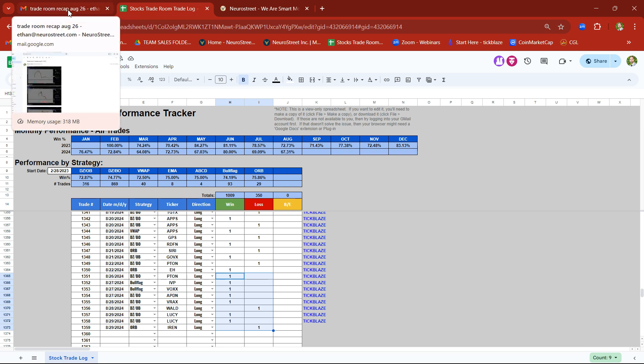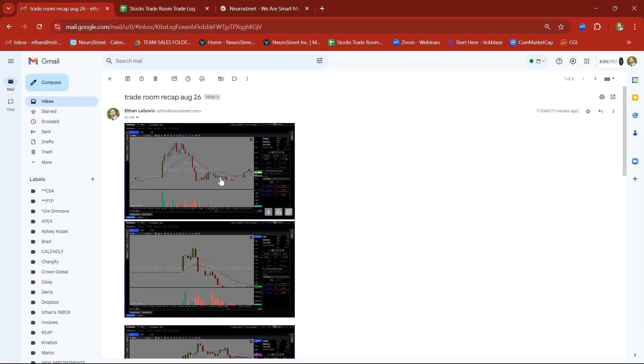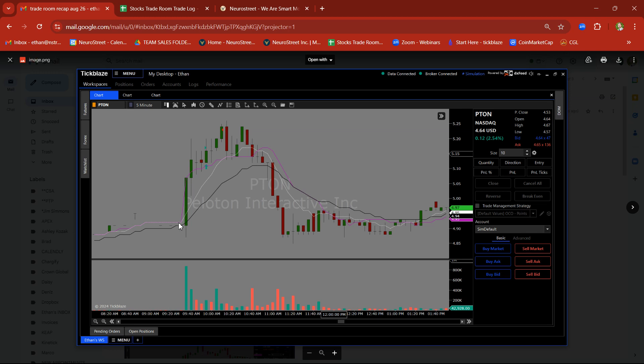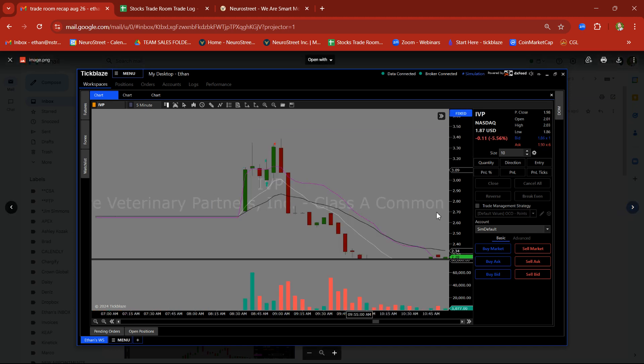Let's go ahead and take a look at some of the trades we took. PTON, we took this on a rally base-base breakout trade. Could also be considered somewhat of a flag. We took that on the breakout trade, took a nice clean target there on PTON.